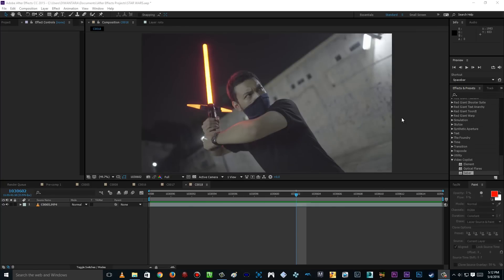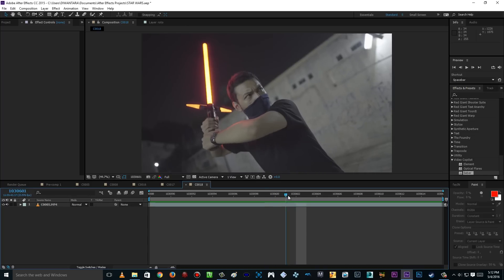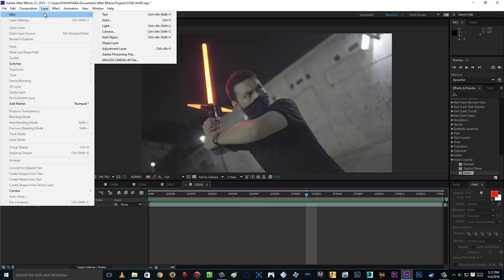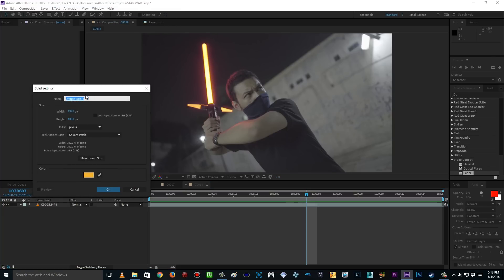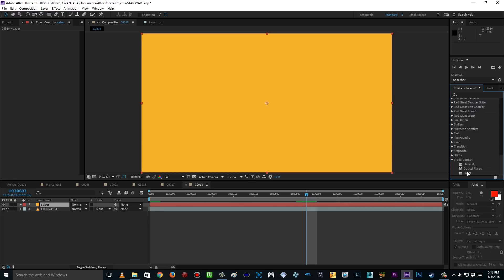Alrighty guys, so here we are inside After Effects. Make sure you already downloaded and installed the free plugin from VideoCopilot.net called Saber — the link is in the description down below. Open up your After Effects. Here we are with the footage of course, nothing fancy, just my brother with the Kylo Ren's lightsaber toy! So first of all, you're gonna create a new solid layer — just call it Saber, click OK, whatever color you want, doesn't matter. And then go to Effects and Presets and find Saber, or just find the VideoCopilot folder, and then Saber. BOOM!